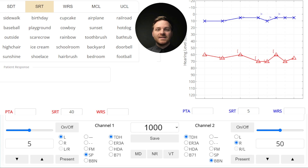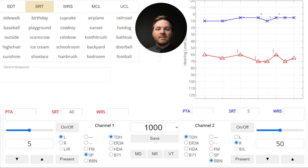The math takes a second, but this method is a reliable way to get the right amount of masking every time. You need to calculate the minimum and maximum masking levels and present masking at the average of these two values. This should place you right on the midpoint of the masking plateau. To learn more about the plateau, check out our masking plateau video.